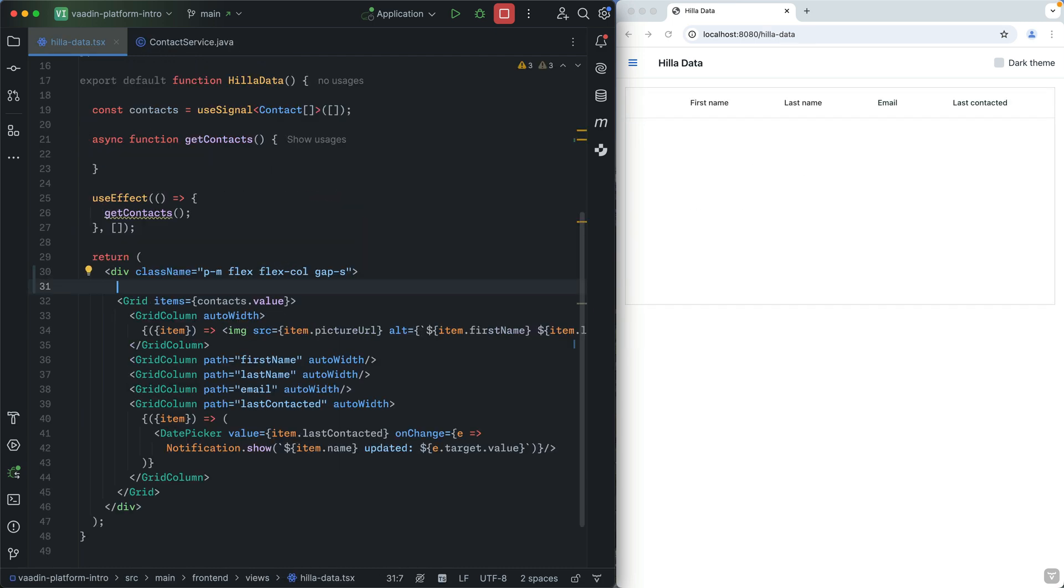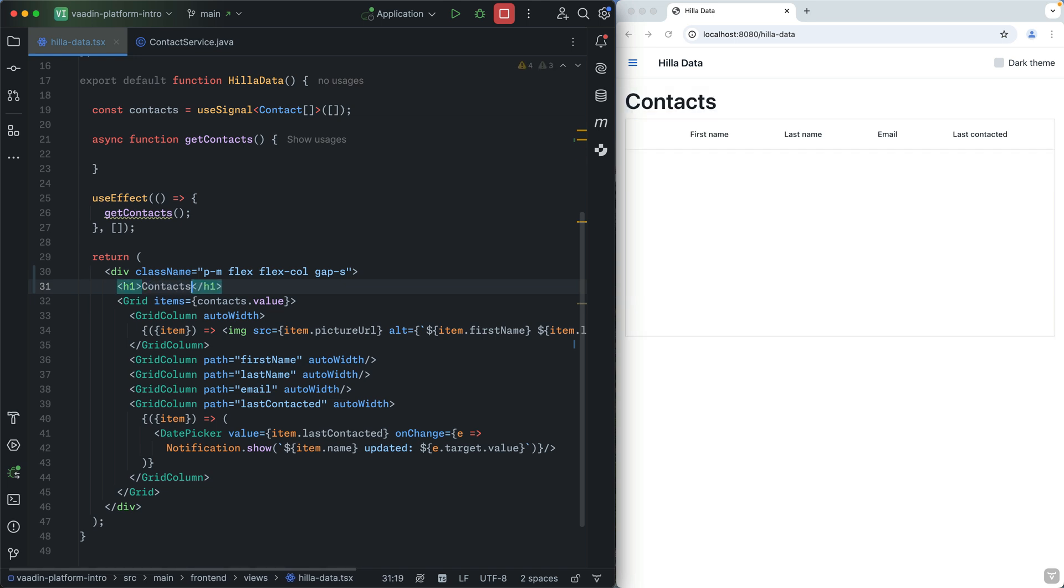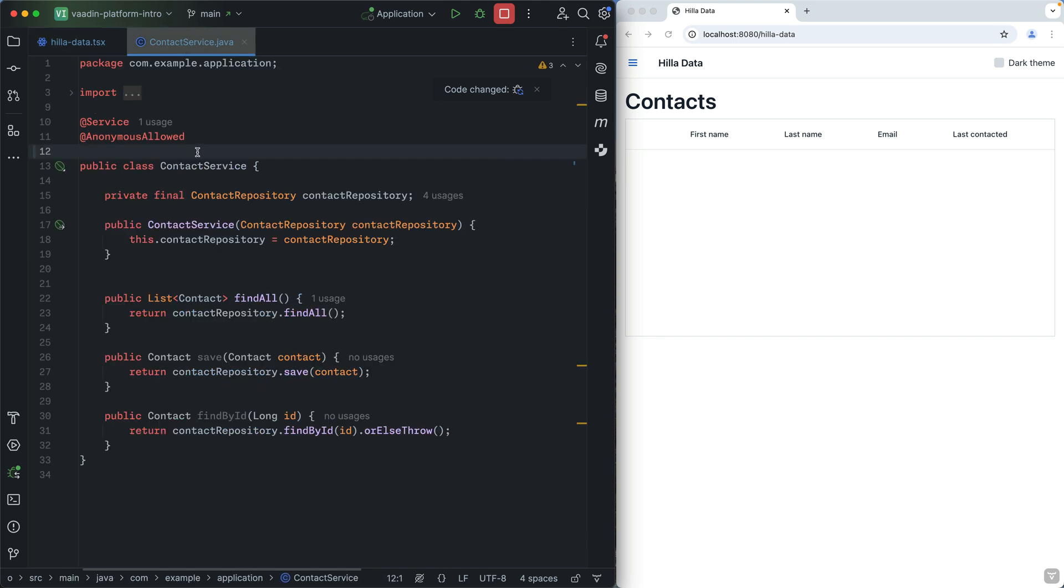The Hila framework brings the same UI components to React while maintaining a tight Java backend integration. Instead of writing REST APIs, you call your Java backend directly through TypeScript methods. Simply annotate your Spring service to make it callable from the browser.